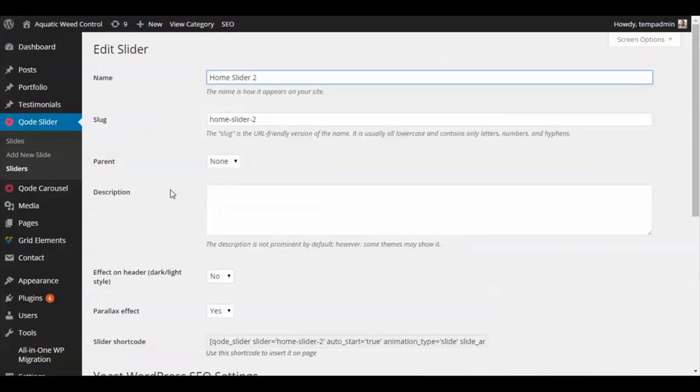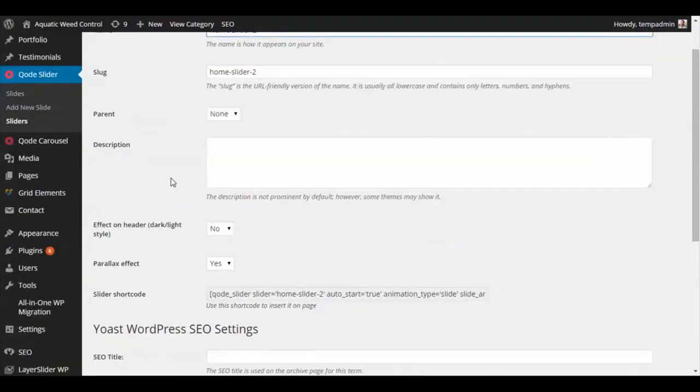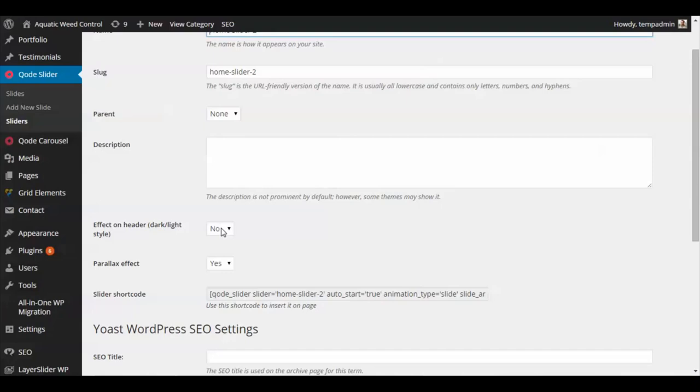There's not much to it. You can set up the effect on the header, like the header can change colors depending on what slide you have. If you have a dark-colored slide and you want your header to be light so that the menu items show, you can change that option right here.